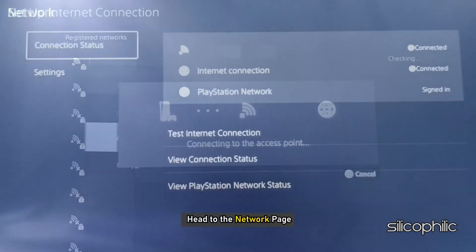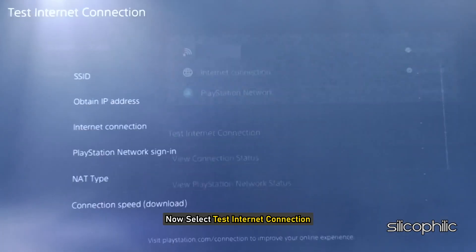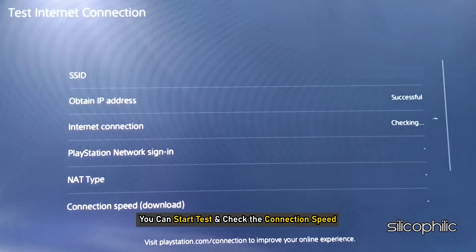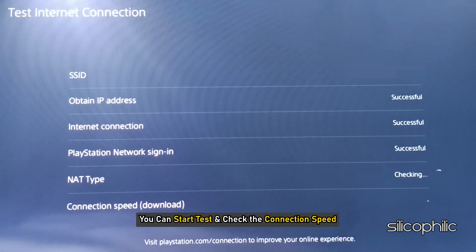Once done, head to the Network page. Now select Test Internet Connection. You can start the test and check the connection speed.